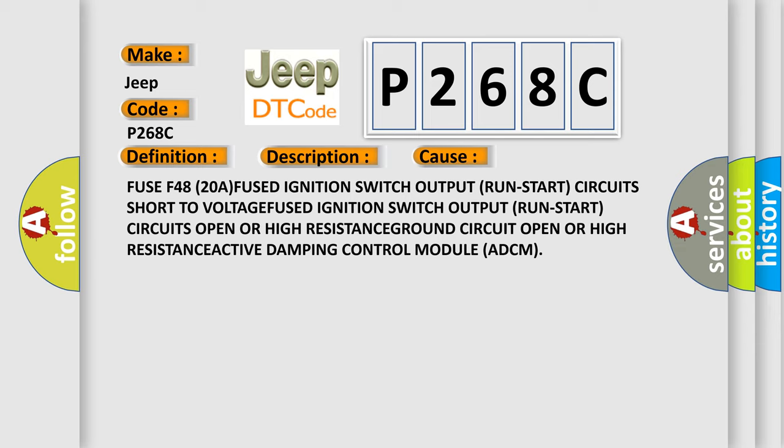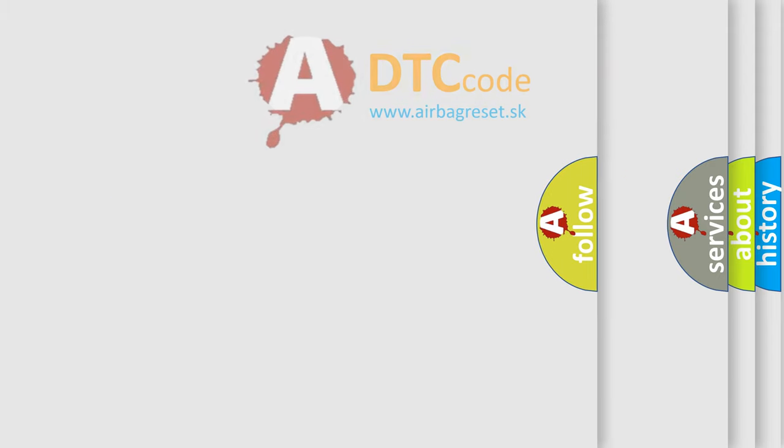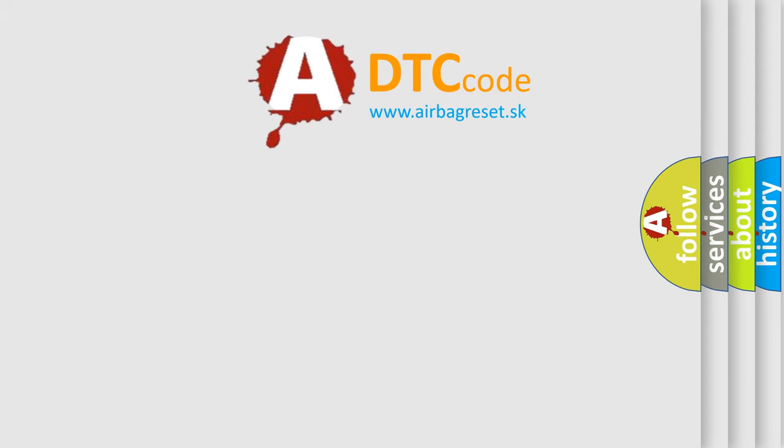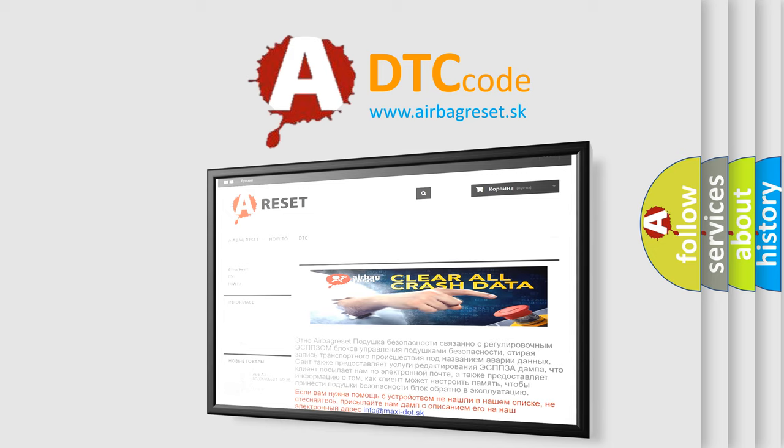The Airbag Reset website aims to provide information in 52 languages. Thank you for your attention and stay tuned for the next video.